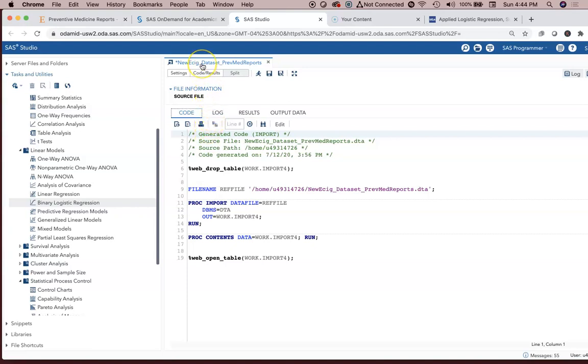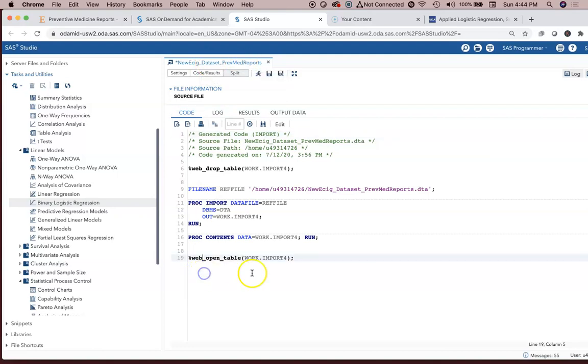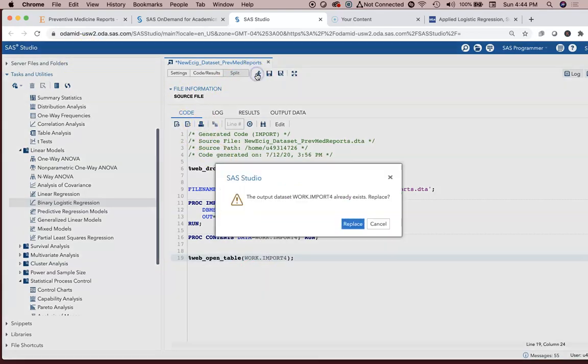For an example, we have the new eSig dataset data file. So I'm going to go ahead and import that. There it is. There's our code.